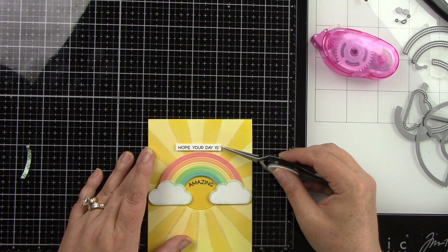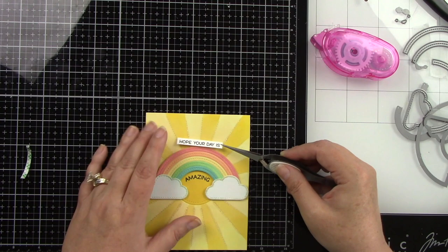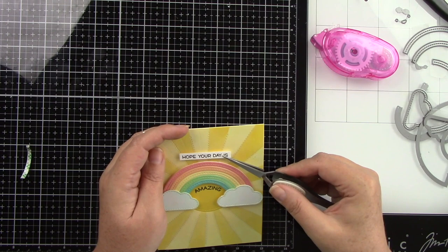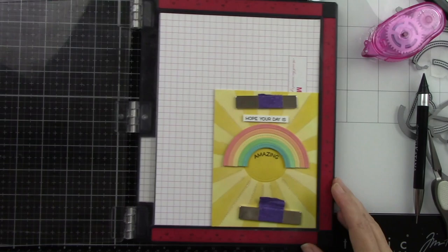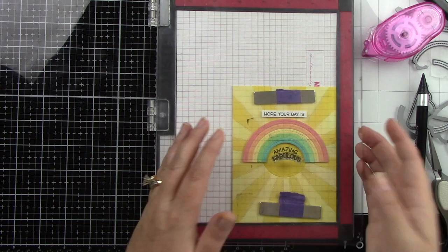And this is where I was thinking, this needs to have some more sentiments, because it's a great little circle, and those reveal wheel sentiments that are already like a half circle that are already shaped like that is perfect for something like this. So I put it back in my Misti, and I'm going to add fabulous and super. So the whole sentiment says hope your day is amazing, fabulous, super, which I thought was really cute.